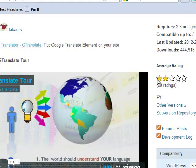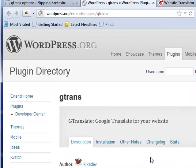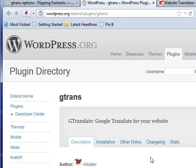It didn't get a great rating. Only two stars, but it is the G-Trans. Google Translate for your website. Check it out. It may be something of great value.